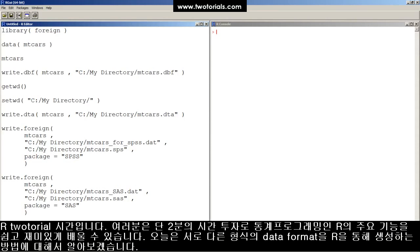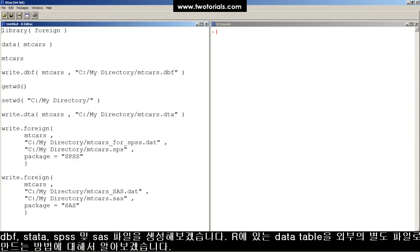This tutorial: how to output or export data tables into different formats - DBF, Stata, SPSS, and SAS files.